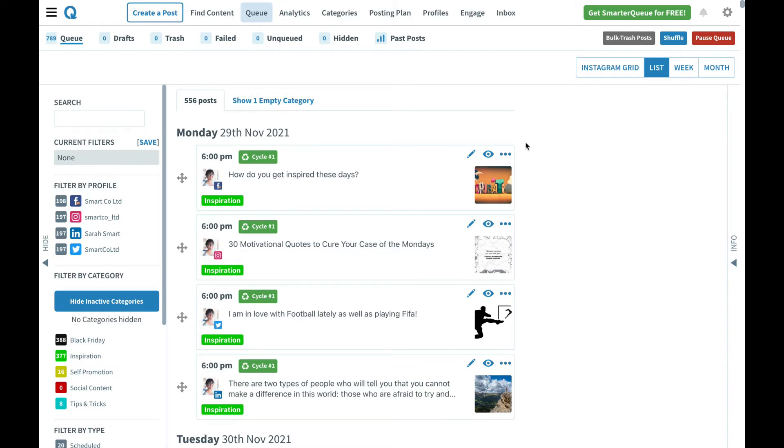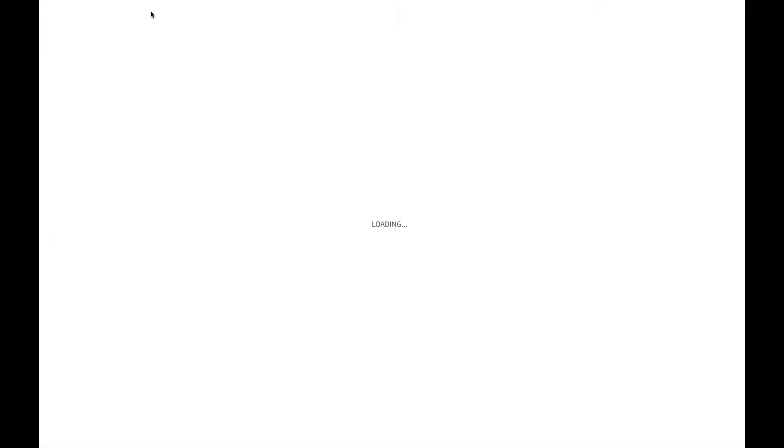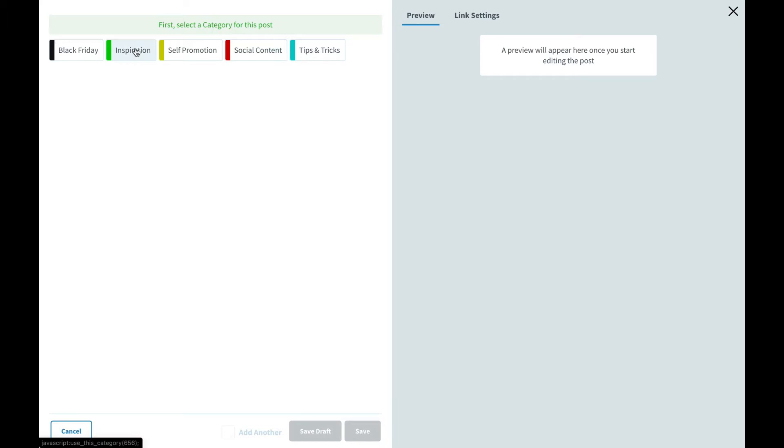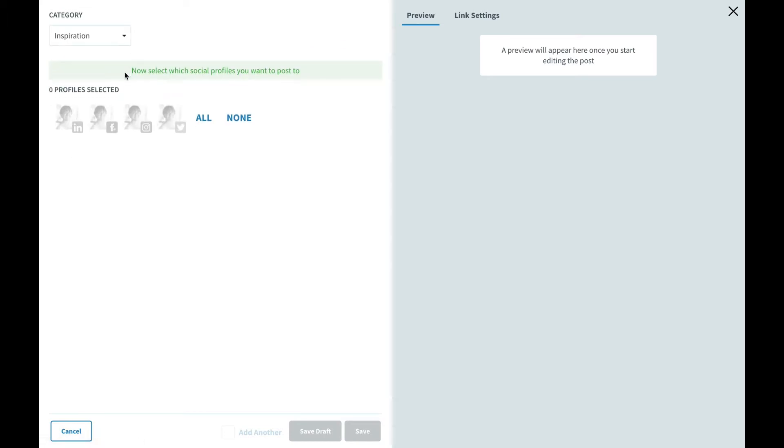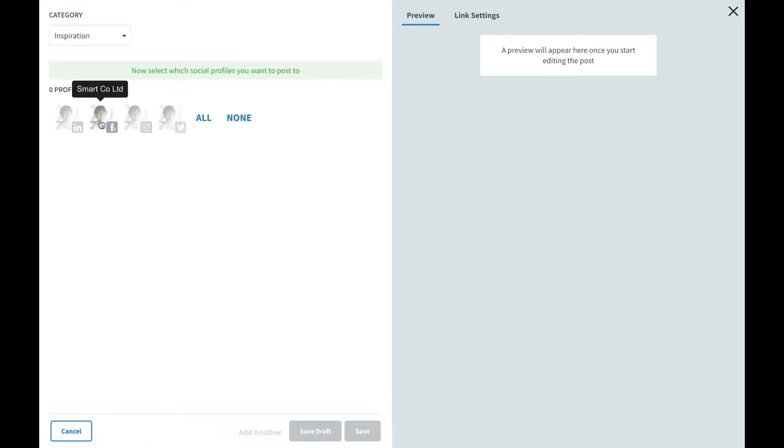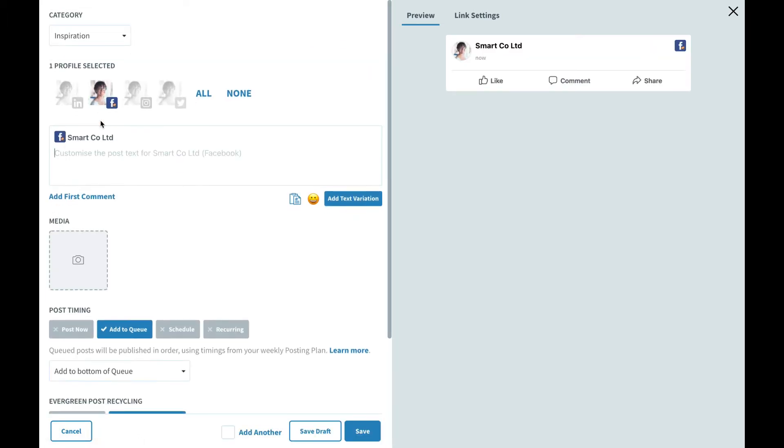It's also a great way to A-B test different captions, call to actions, concepts, images, or anything you like. Let's get started by clicking on create a post in the top left corner. This opens the post editor where we can then go ahead and choose the category inspiration and a social profile.